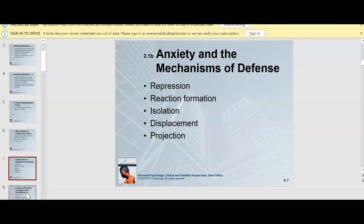I don't want to spend too much time on anxiety and mechanisms of defense, as you likely know a lot about them. There's repression — suppressing feelings and emotions; reaction formation — reacting to that information; isolation — isolating yourself; displacement — placing yourself in a different mindset or thought process; and projection — projecting those feelings onto someone else.